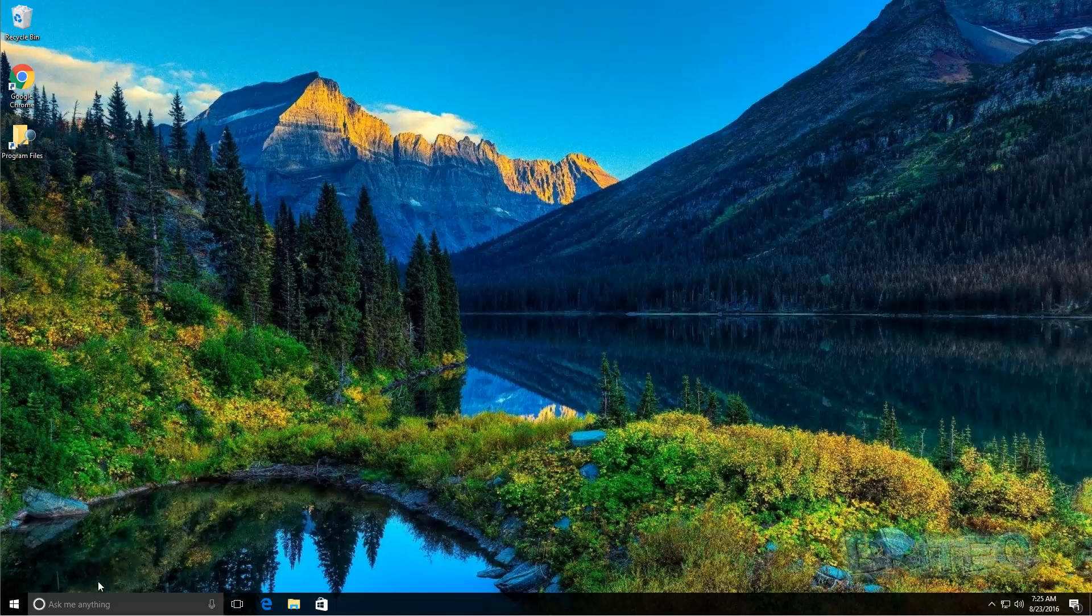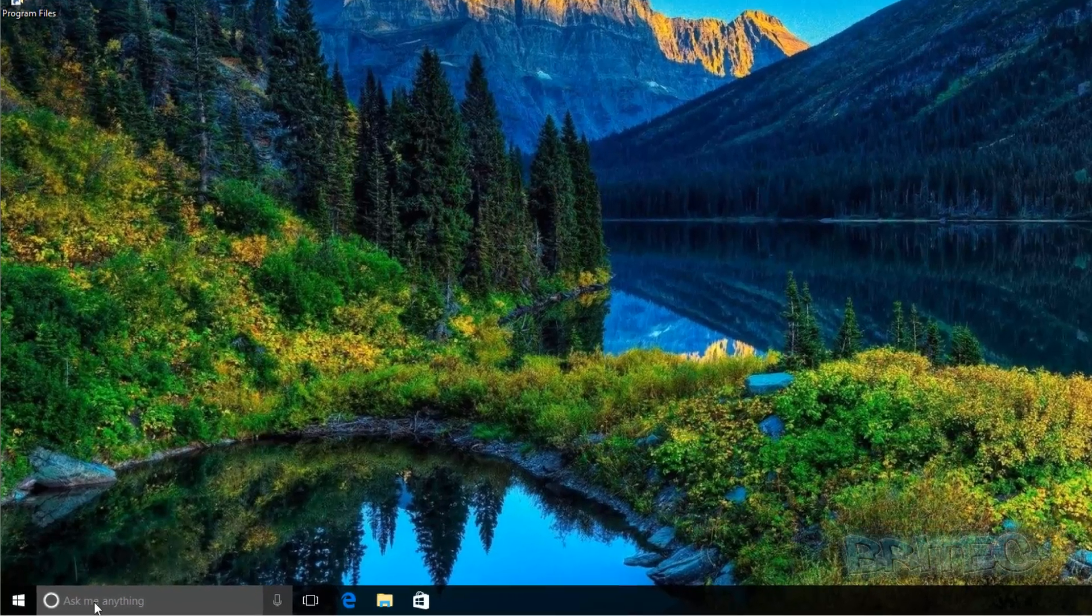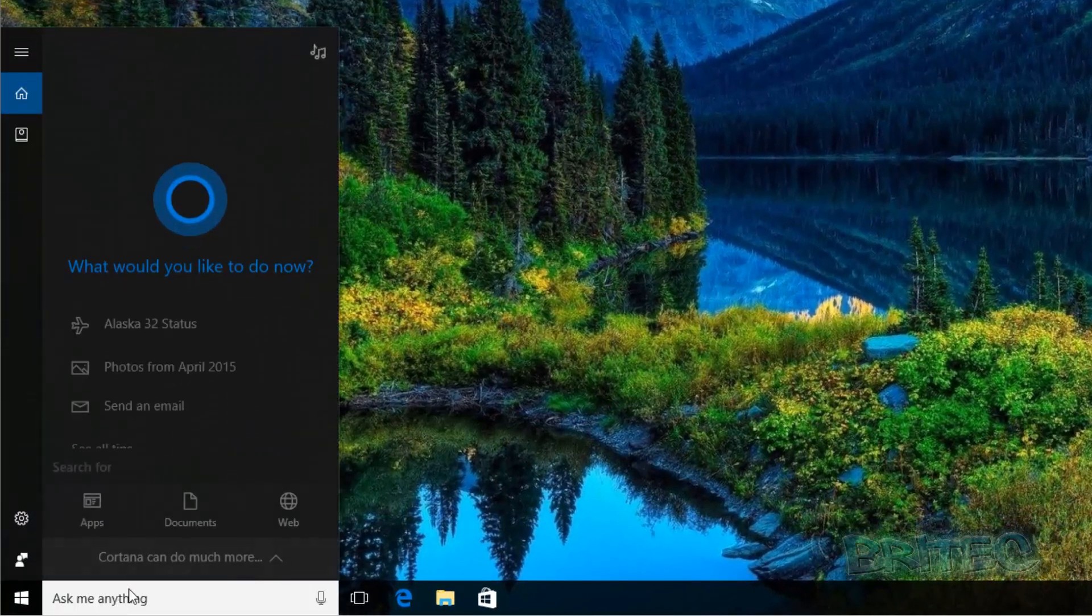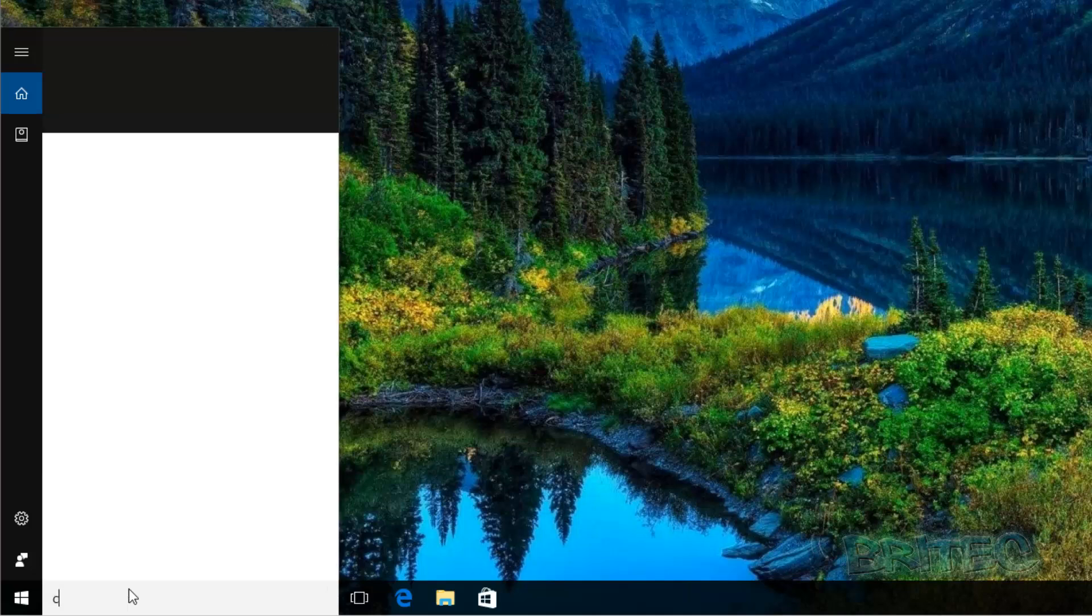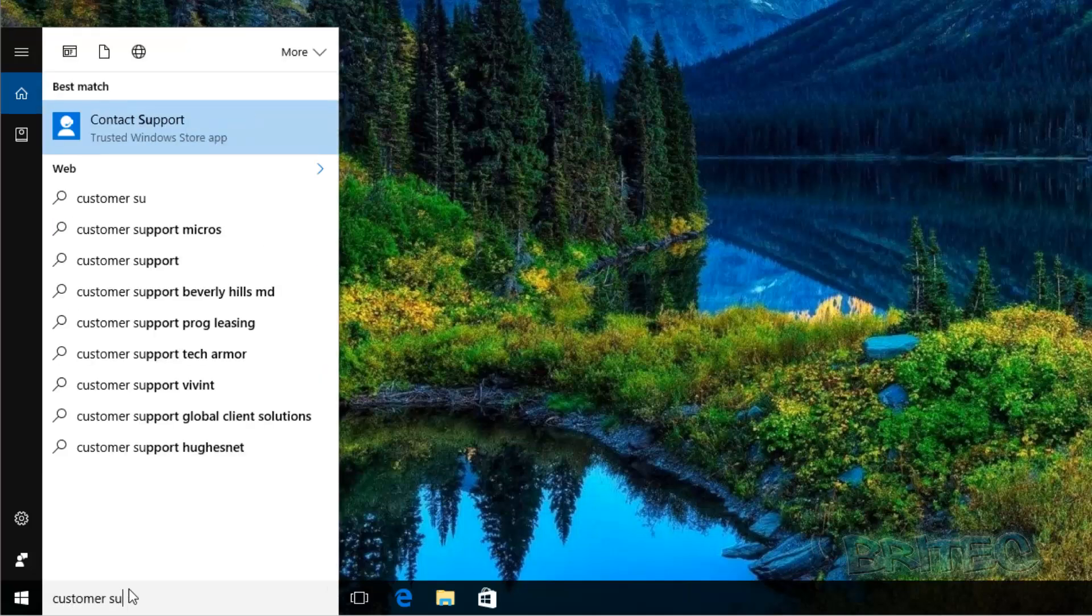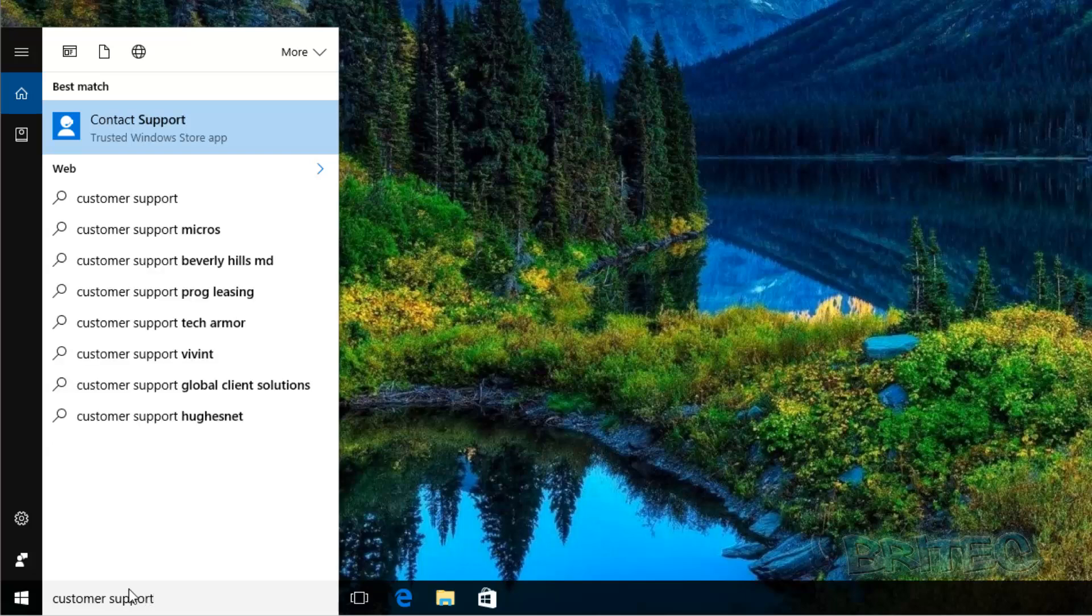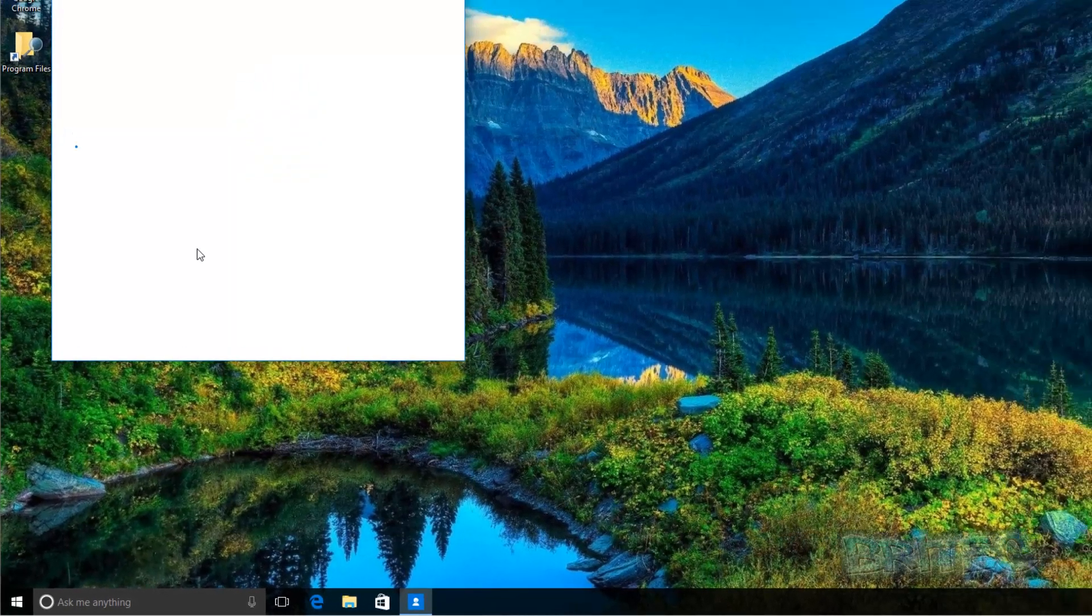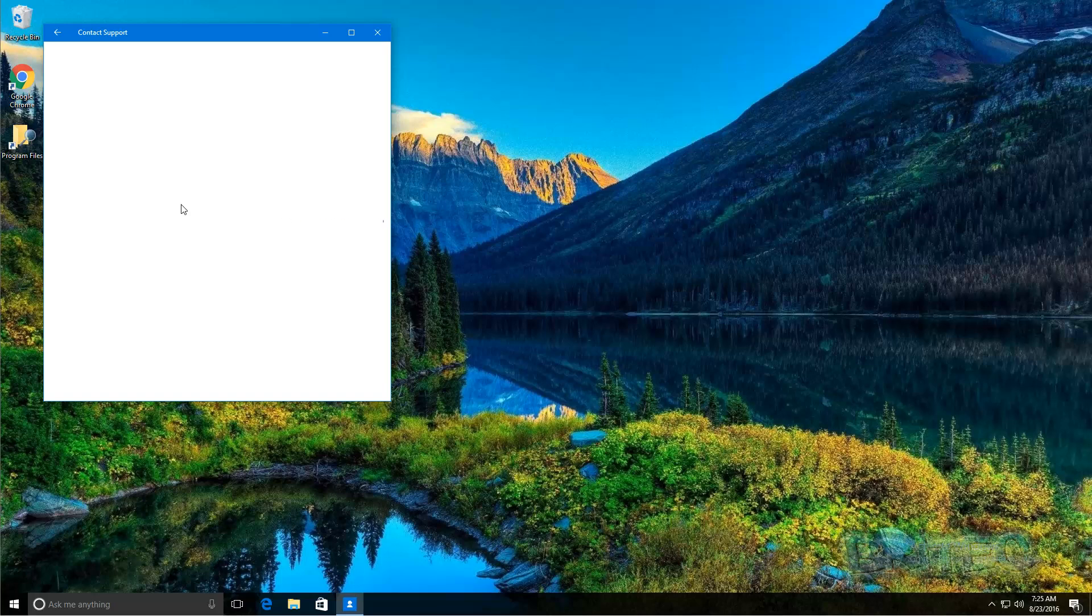We need to do is come down to where it says ask me anything, click on this, and you want to type in here customer support just like so. Once you've typed this in, down the bottom here you will see trusted Windows Store app. Click on this. This will open up the customer support window. Let this populate, it does take a bit of time sometimes.